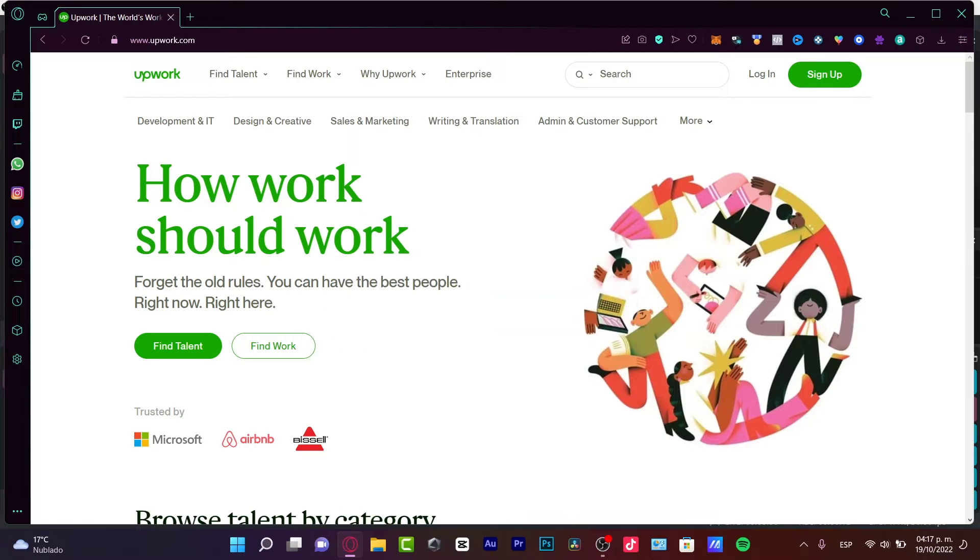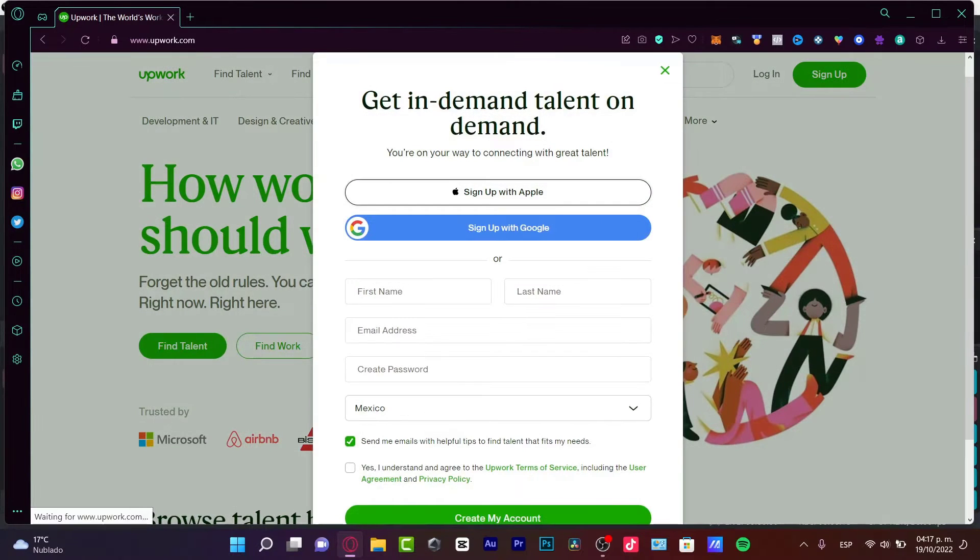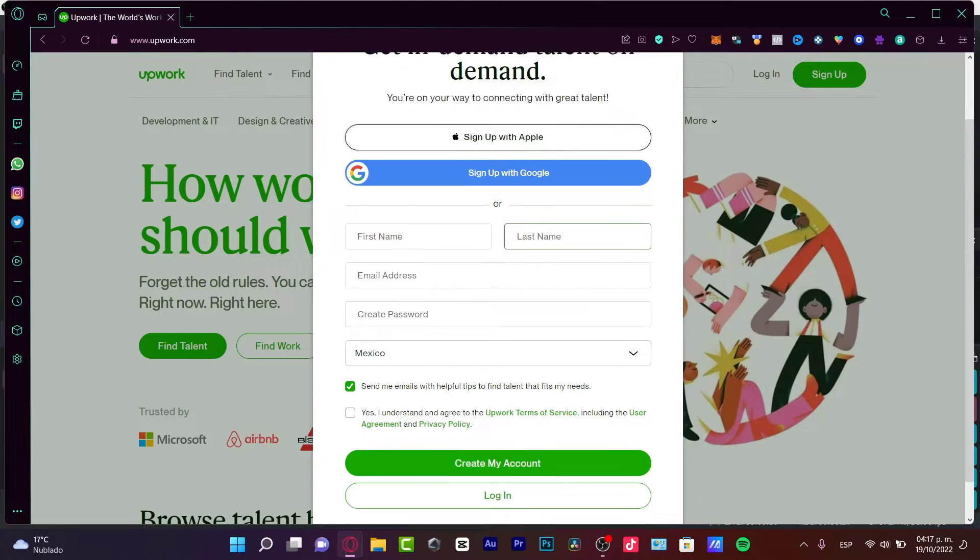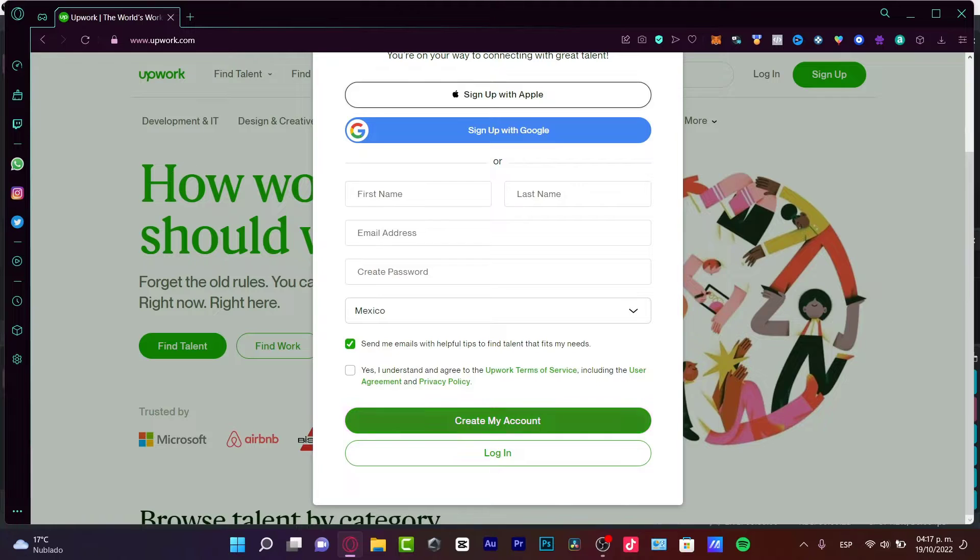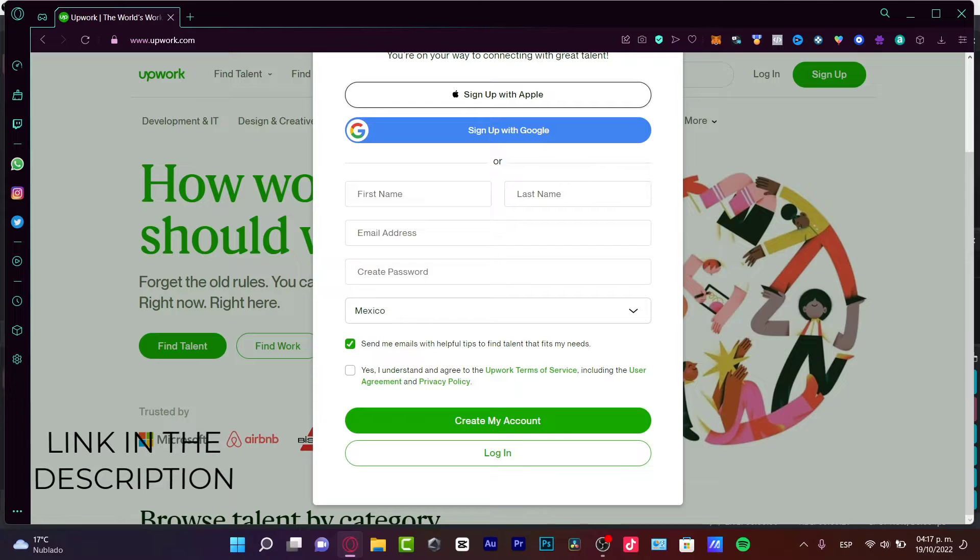So first of all guys, you want to go into Upwork.com and in here you want to look for Find Talent. What I'm going to do here is first of all, I'm going to sign up with my Google account. If you don't have an account, you can always click down below in the link that I'm going to leave you.